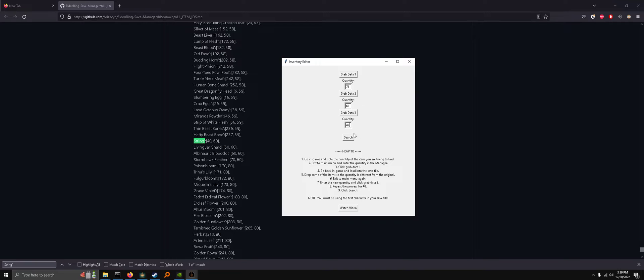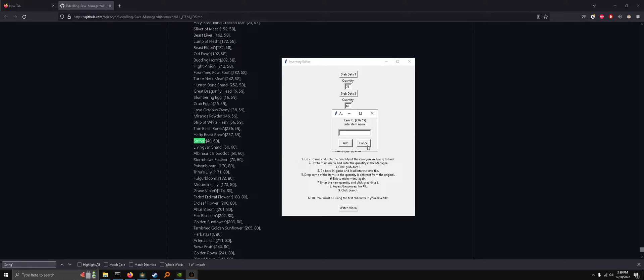Now once you've grabbed all three datas, search, and if it all went right, then you should get the item ID, and we'll name this.